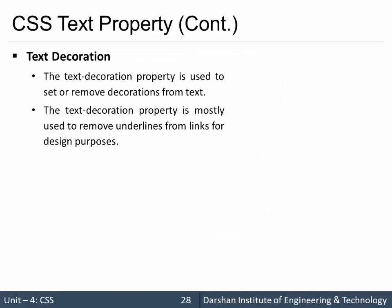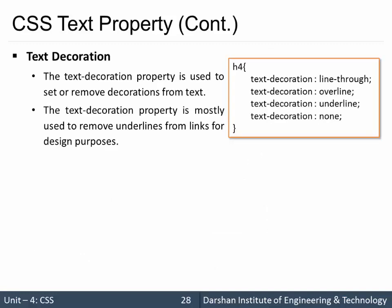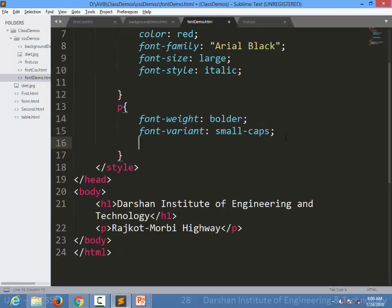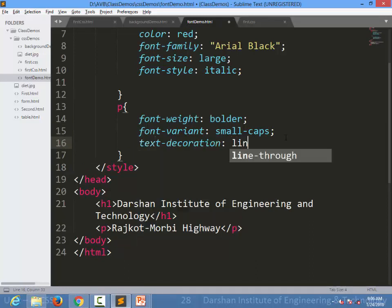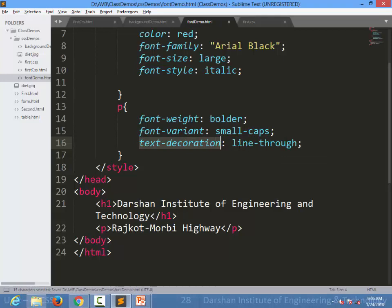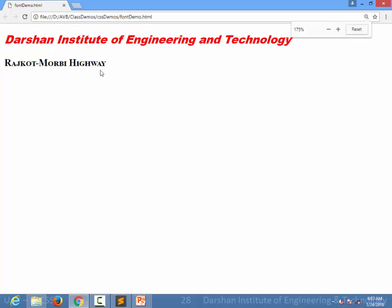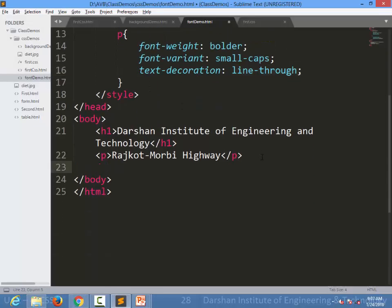First is text-decoration. We can specify values like line-through, overline, underline, or none — four options. For example, in a paragraph I want line-through, so I use text-decoration with value line-through. This is something we've already seen in many e-commerce websites where a price is written and we want to cancel it out.